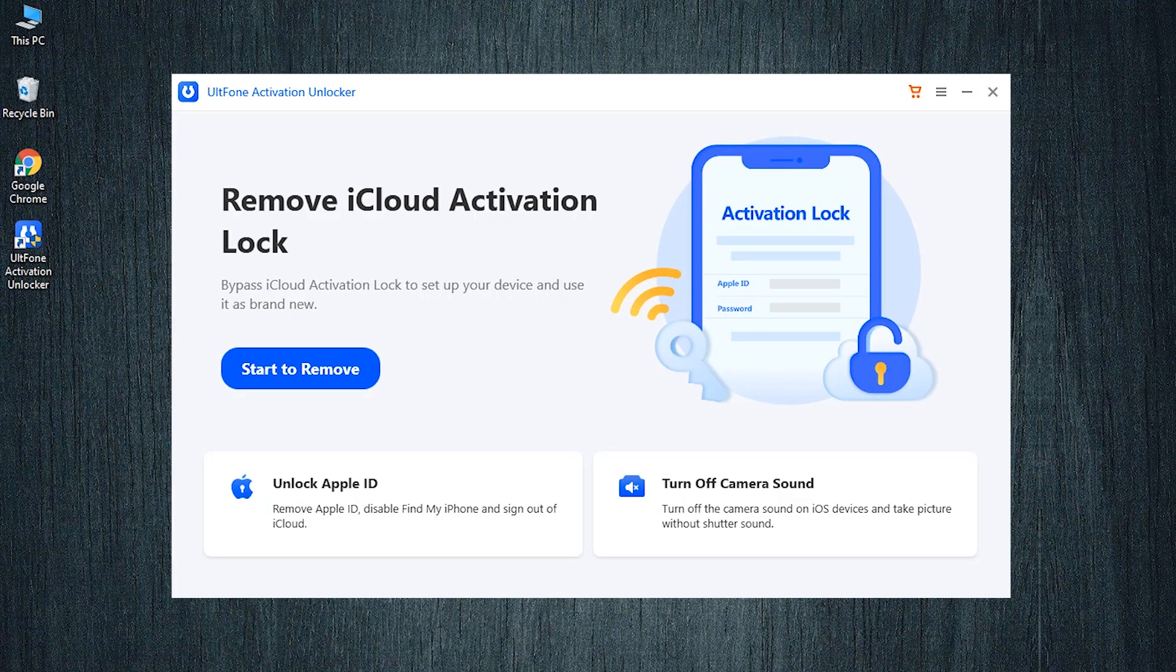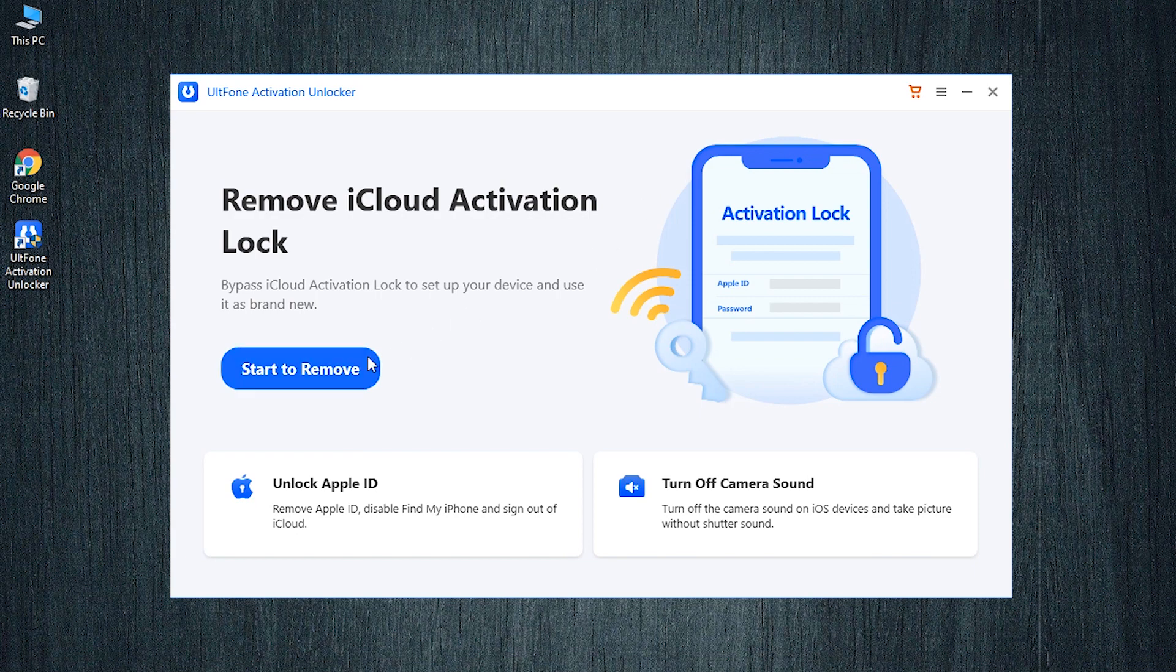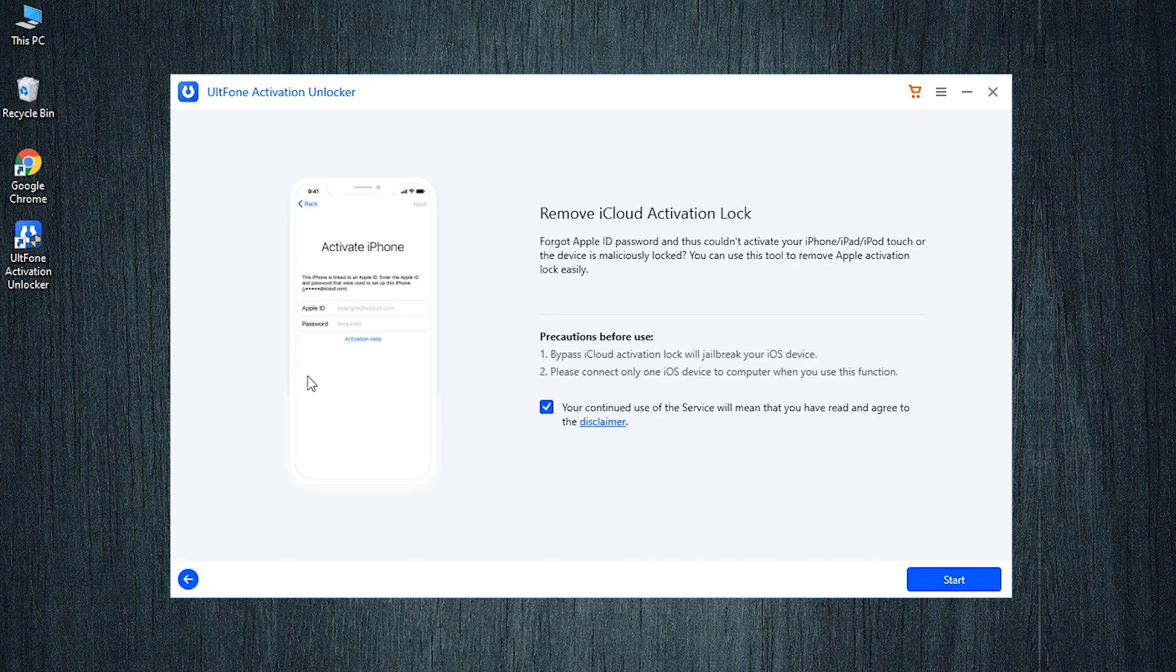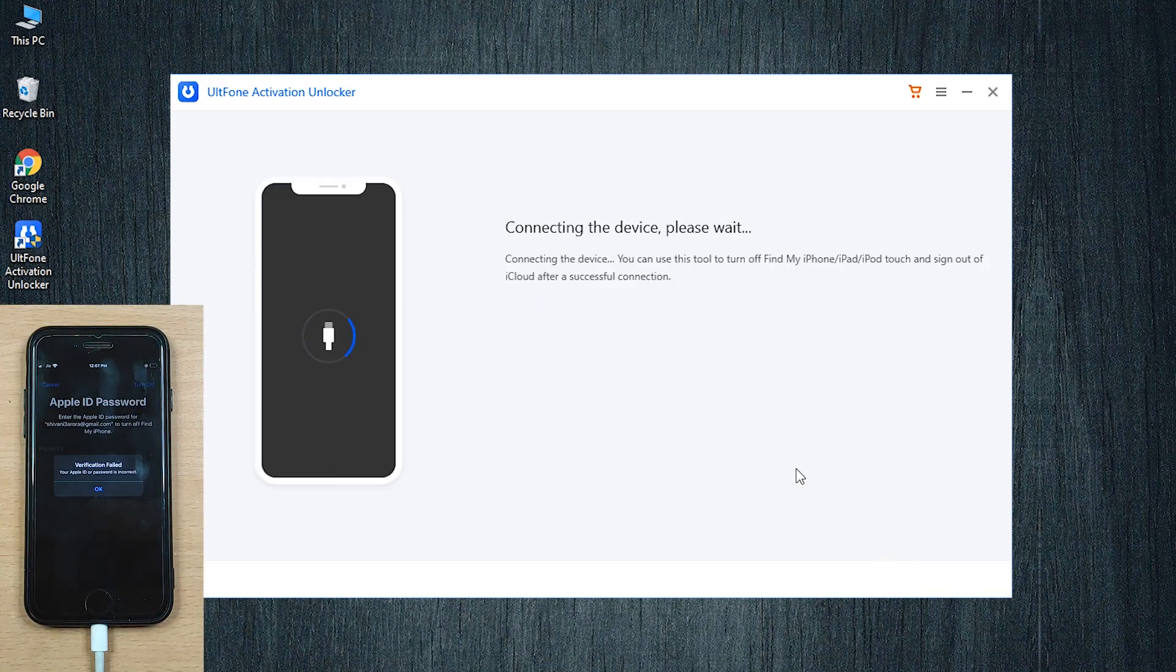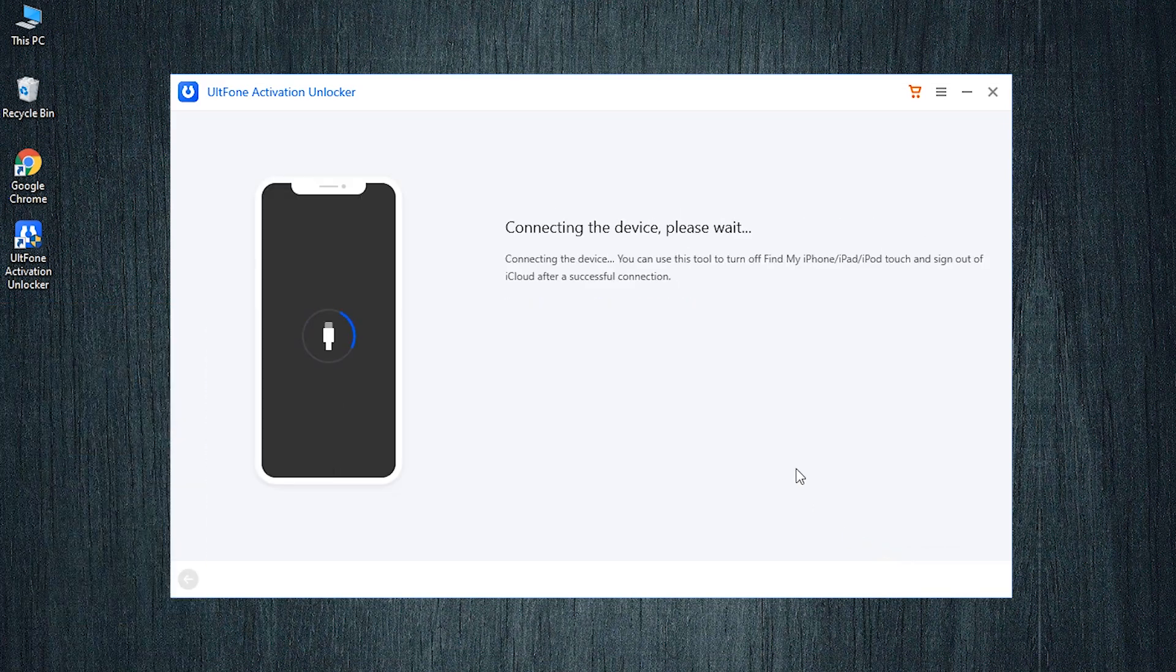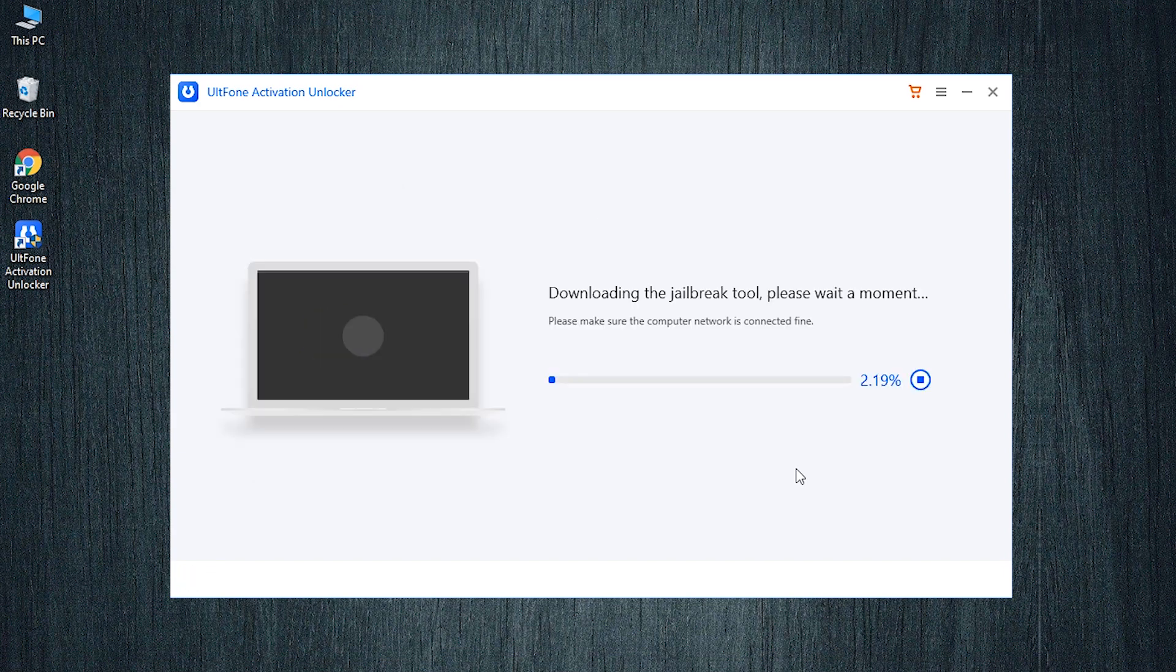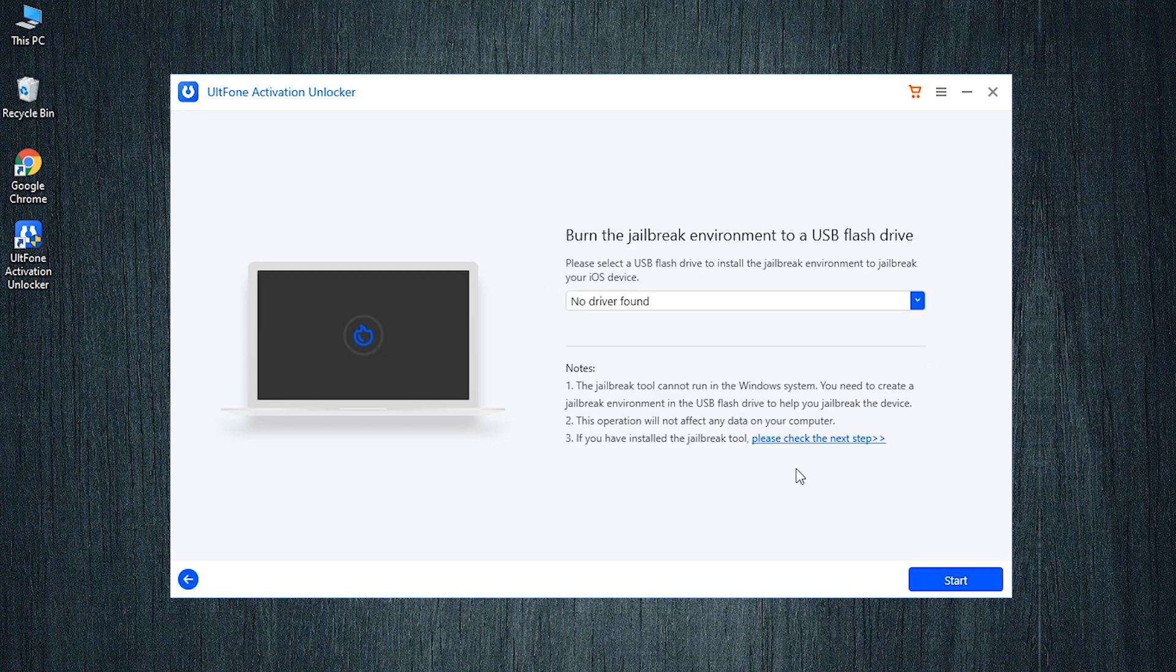You will see the main interface of the tool. Now click on the start to remove button and after reading and accepting the disclaimer, hit the start button to proceed further. Connect your iPhone with Apple's original lightning cable to the PC, and once the software detects your device, it will start downloading the jailbreak tool automatically.